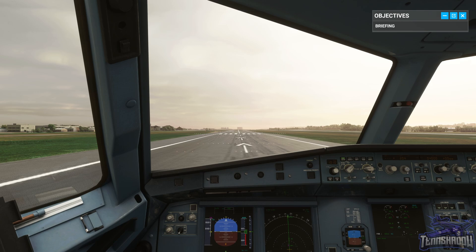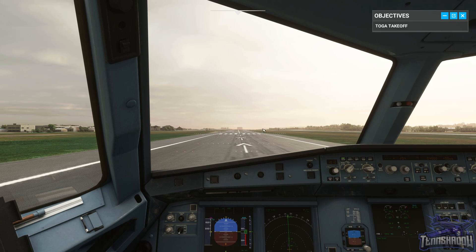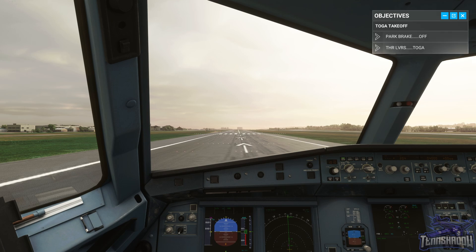Jetliner 665 cleared for takeoff runway 21, wind calm. Cleared for takeoff runway 21, Jetliner 665. Release the parking brake and we'll give it a try. Performing takeoff with TOGA thrust. I've just put our heading mode on since ATC wants us to maintain runway heading. Parking brake is released and we'll go TOGA.